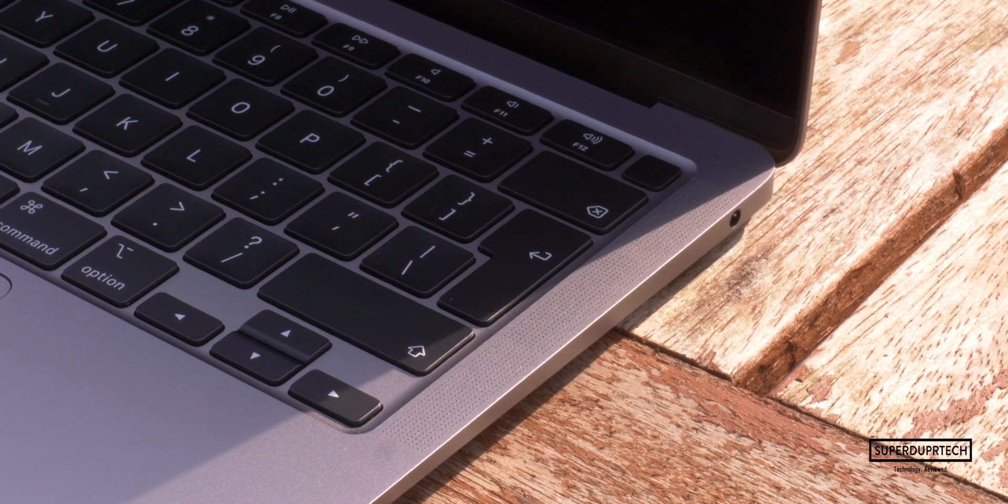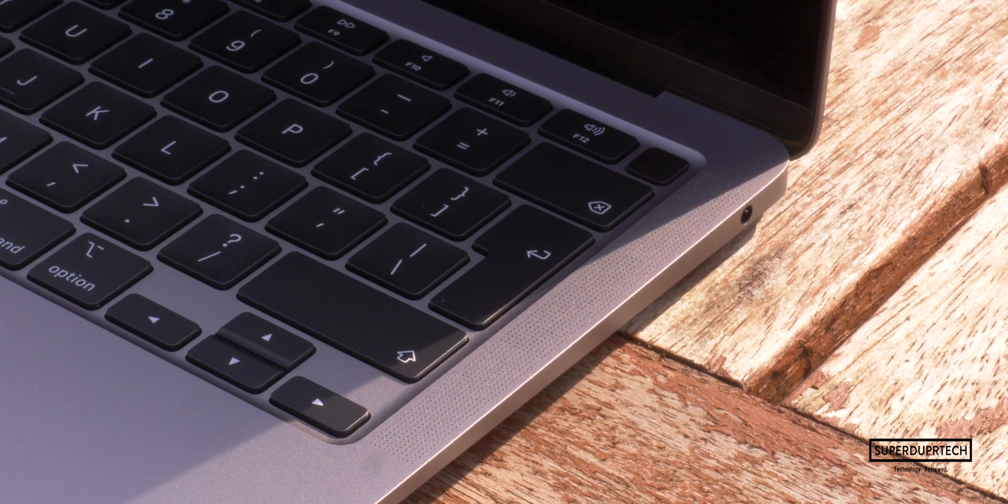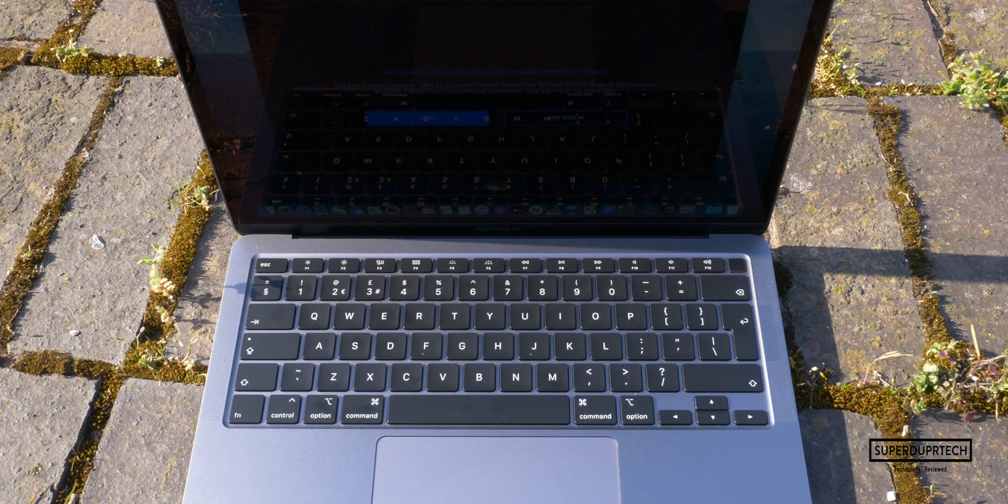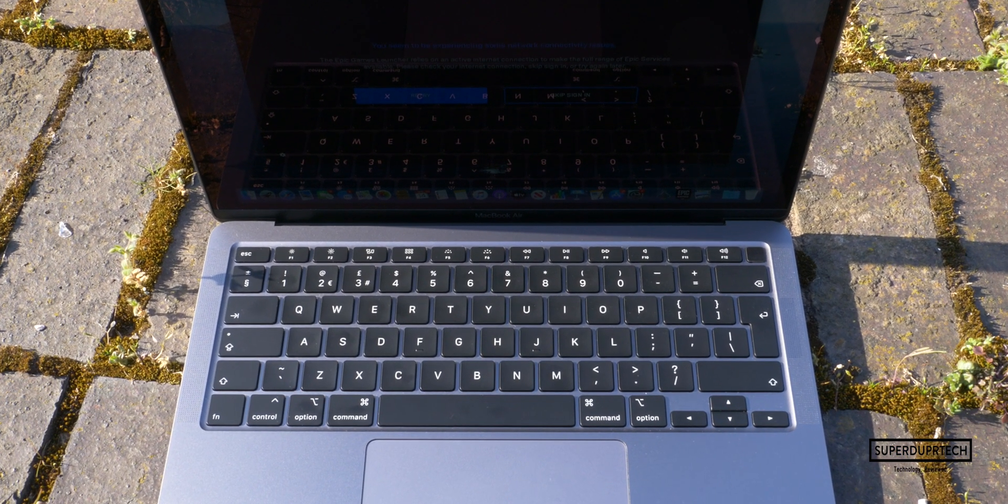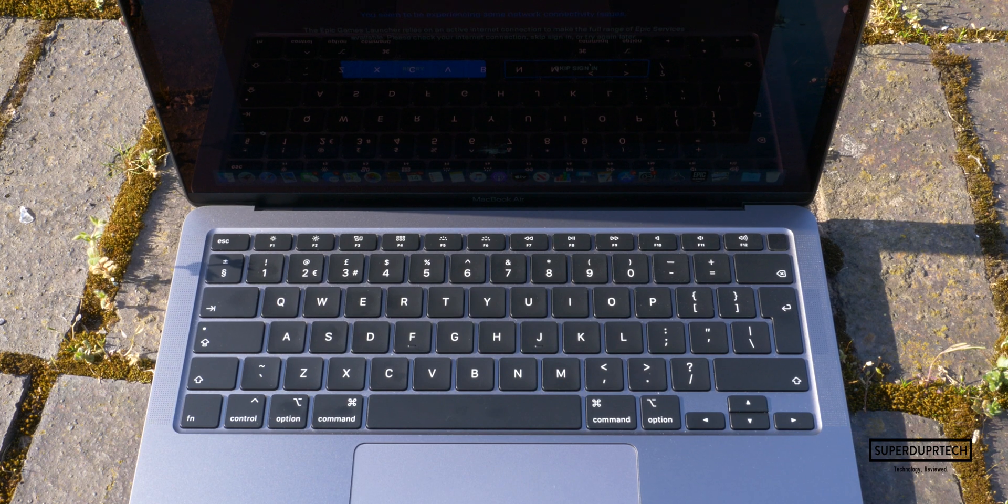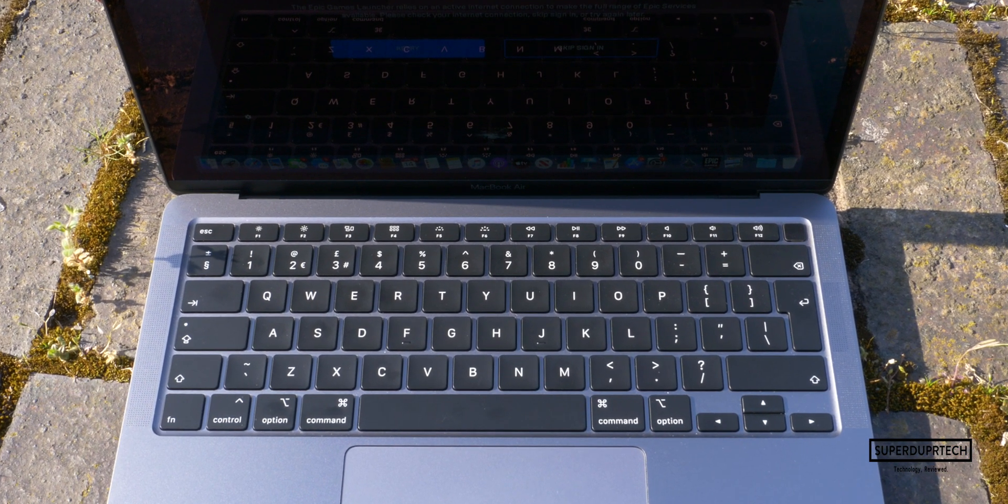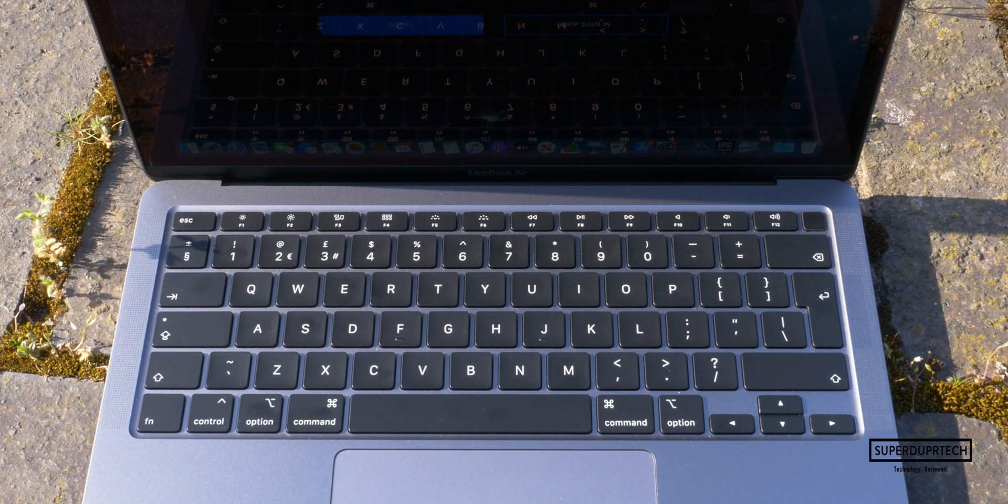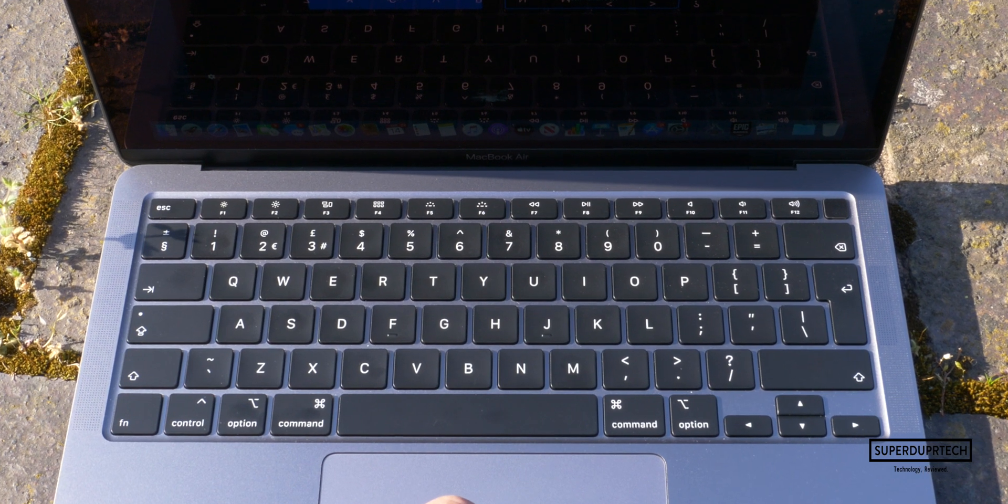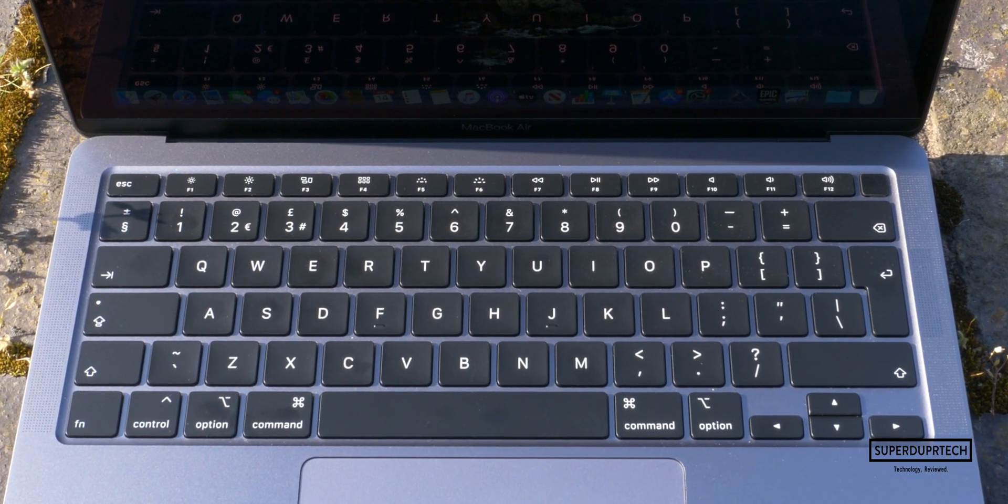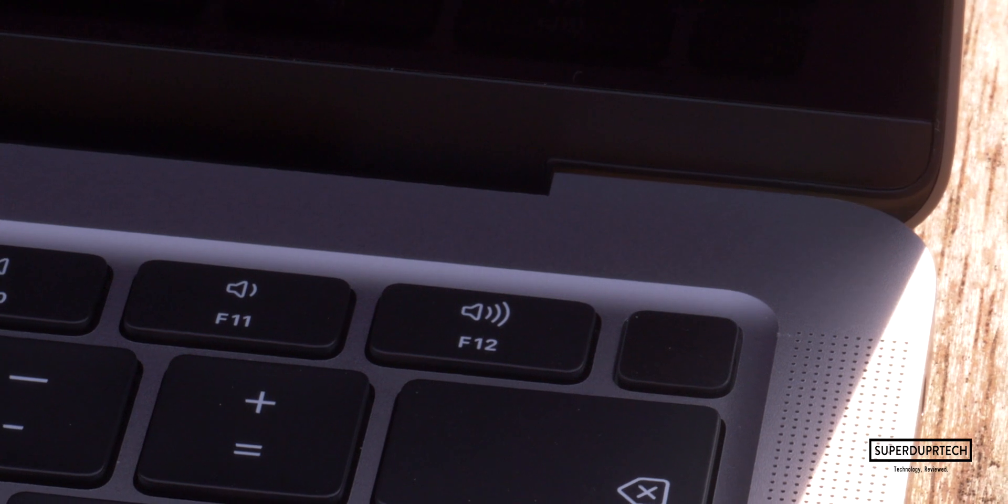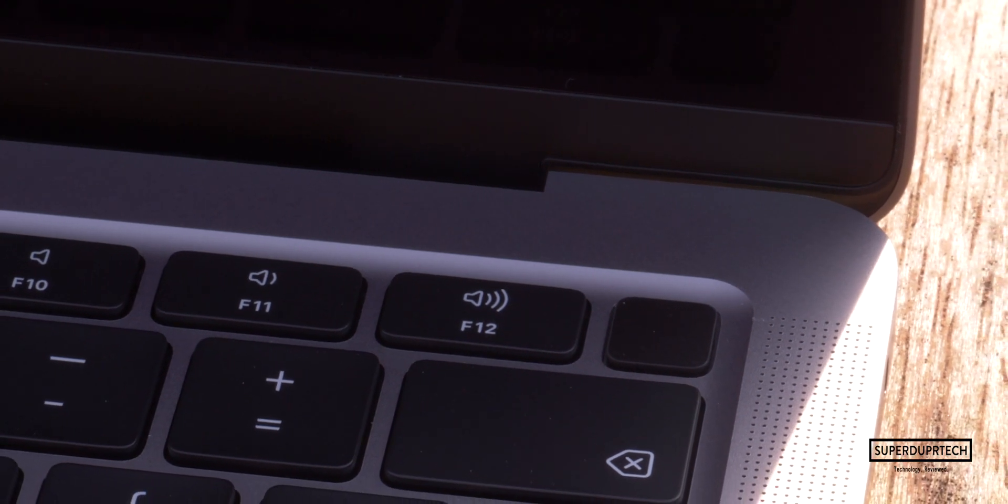The arrow keys have also changed slightly and returned back to the inverted T layout, thus making it easier to tap type and not miss an arrow key. Though as I have been used to how they were previously, it does take a little getting used to, but this is another welcome change that I can appreciate and I'm sure you will too. It was a little weird at first but you honestly get accustomed to it very fast.